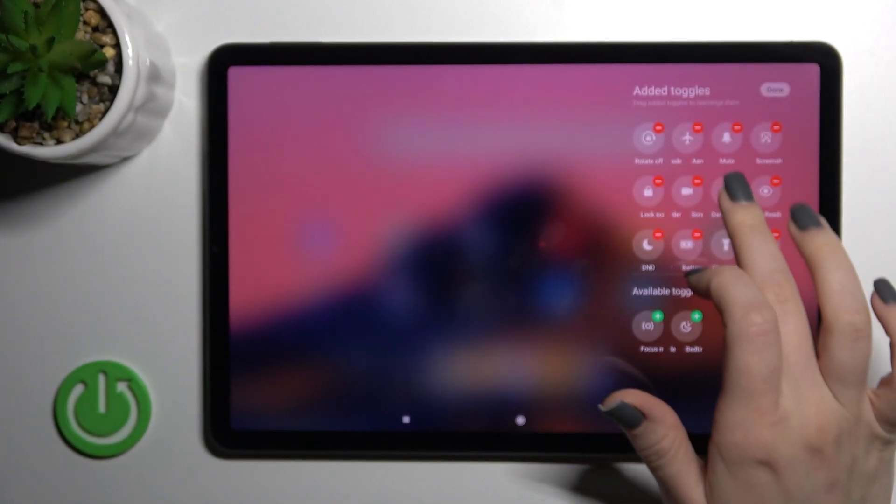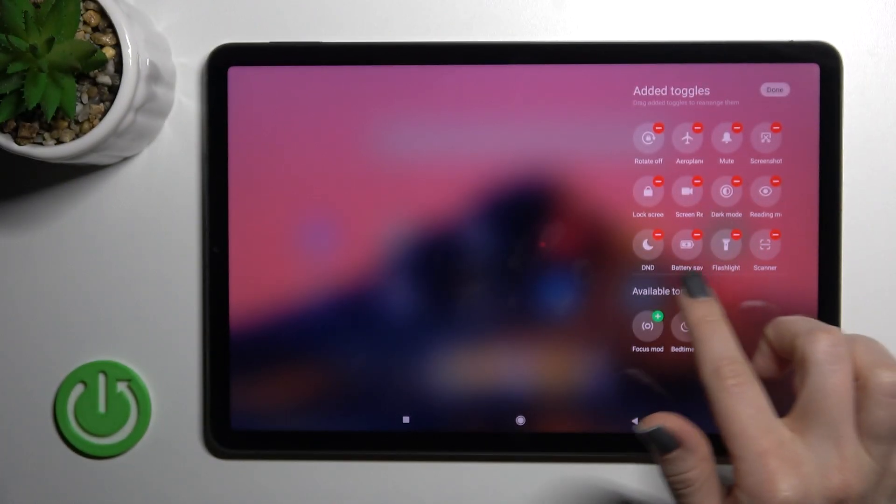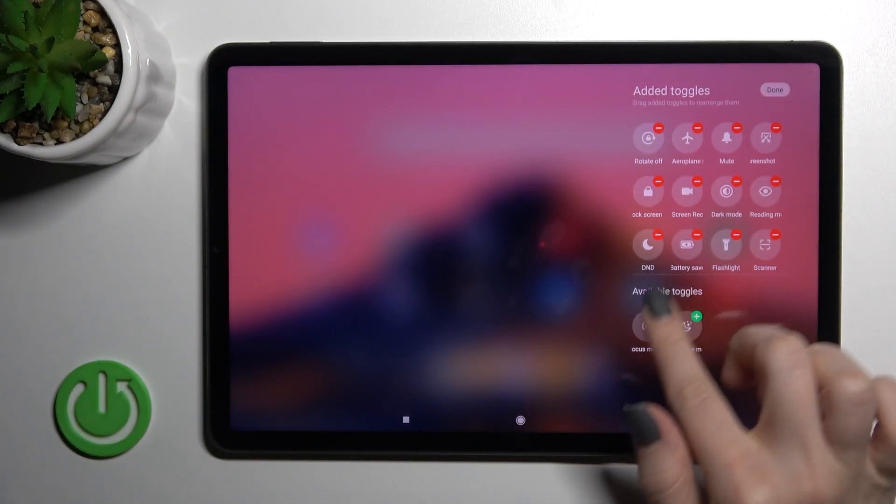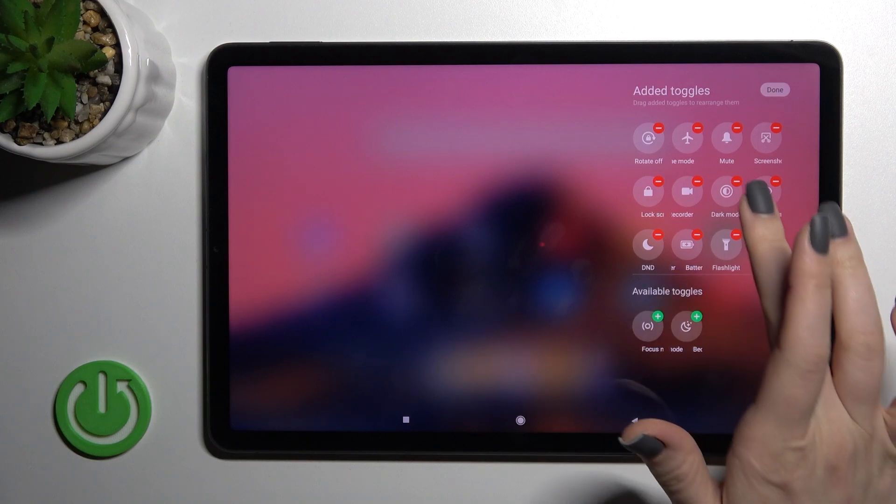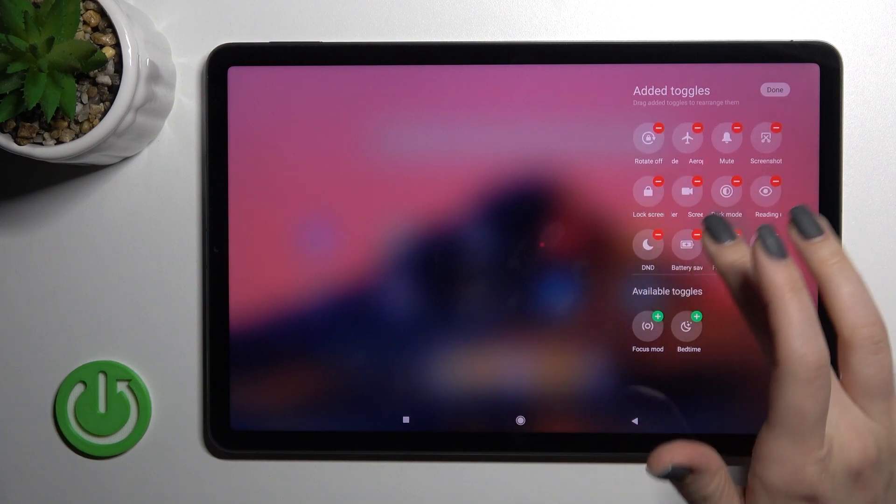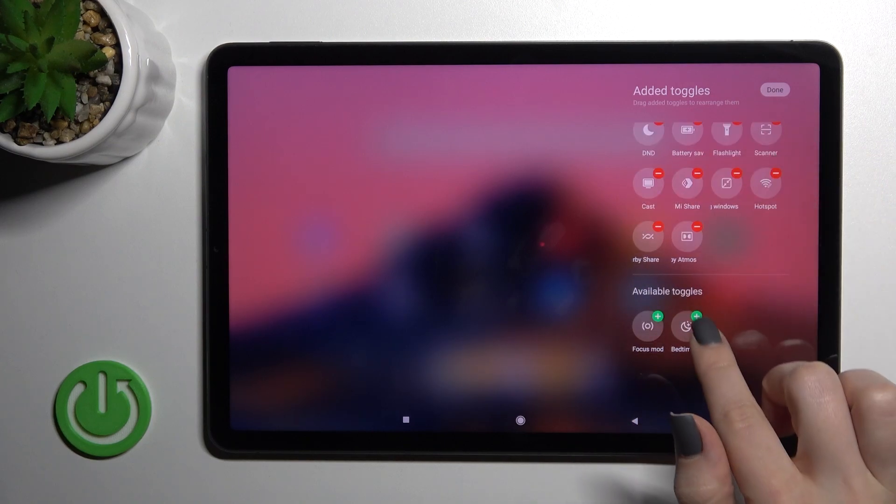To add icons to the notification panel, click the green plus buttons in the right upper corner of each icon.